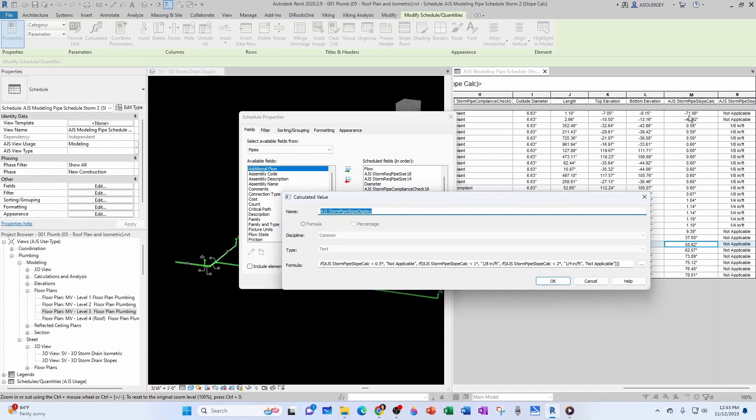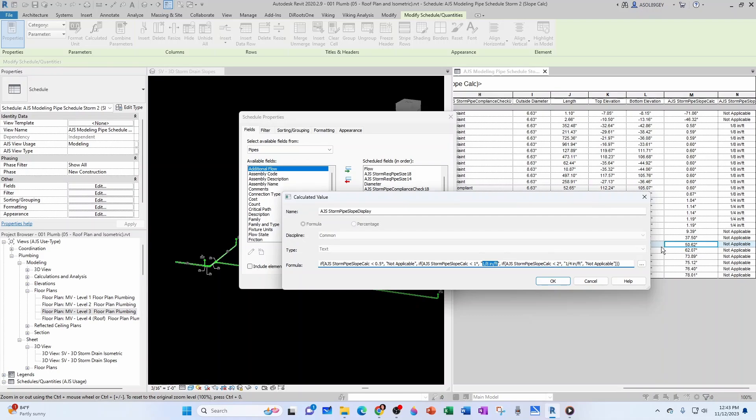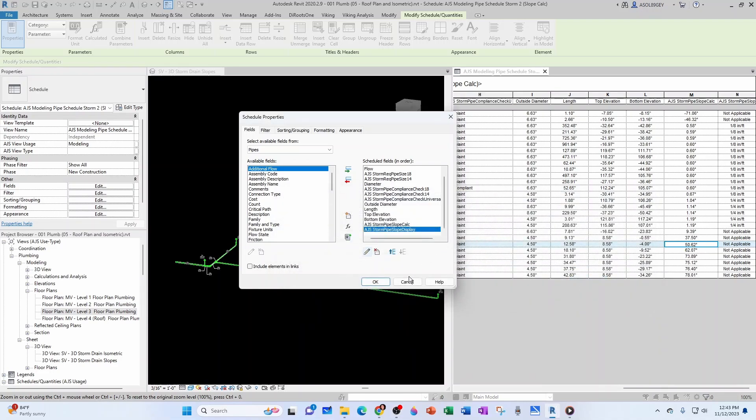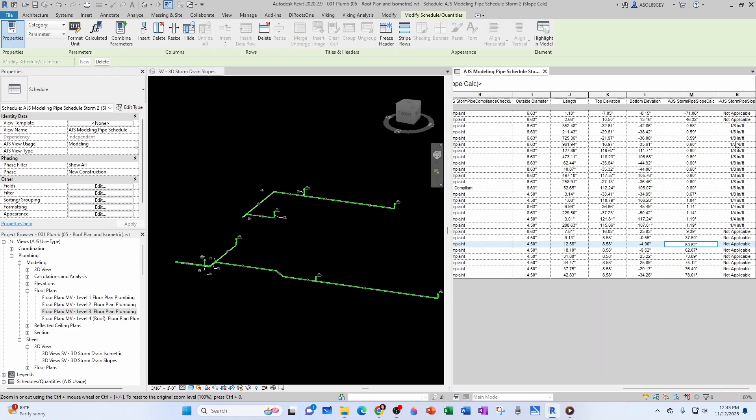Let's check the parameter one more time just for clarity. Type slope display, edit. And then you can see 0.5 and below, I want it to be non-applicable—that's these guys here, the negative numbers. 0.5 and below, not applicable. Then you have larger than that but under one, you want it to be one eighth of an inch per foot, so those are these guys here. Then if it's larger than one but it's less than two, then you want it to be a quarter of an inch per foot, which are these guys here. And then if it's larger than two, then non-applicable again because those are vertical pipes.